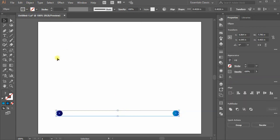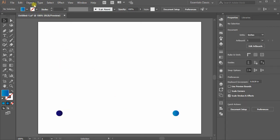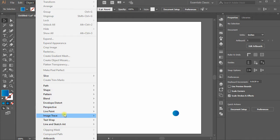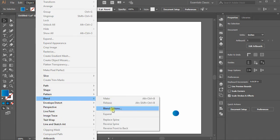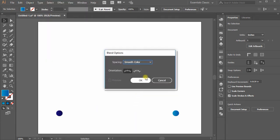Now that we have two circles, go to Object, move down to Blend and choose Blend Options. Select Specified Steps from the dropdown and put value 200 in the field and hit OK.